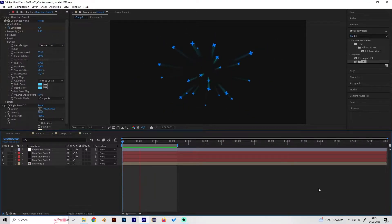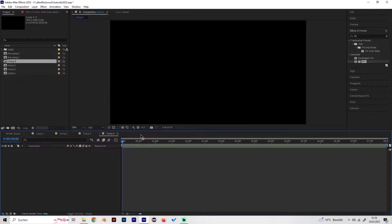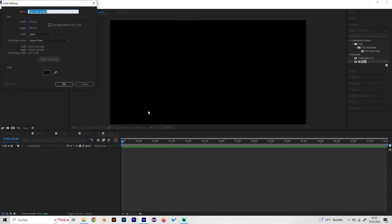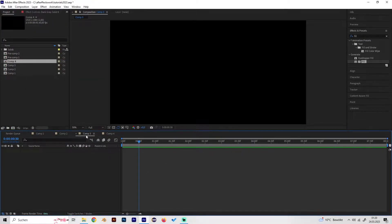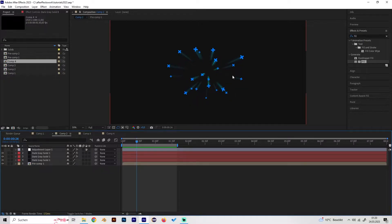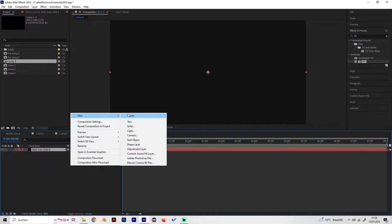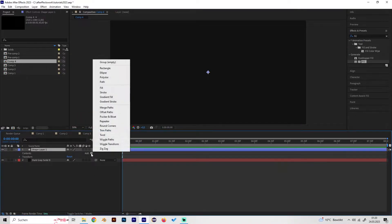First, just make a new composition and add a solid like always. As you can see, I use small crosses as particles, so the first thing we're going to do is make some crosses. You can also use other shapes if you want.